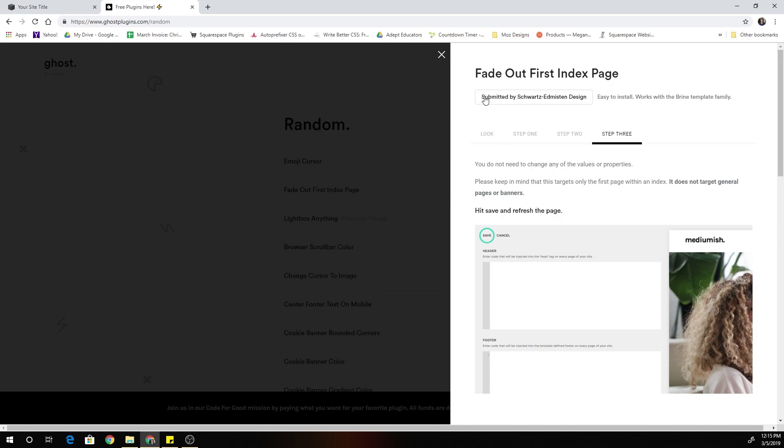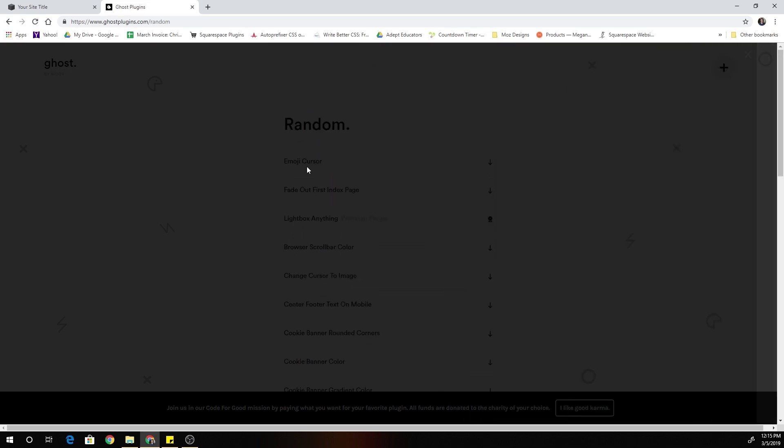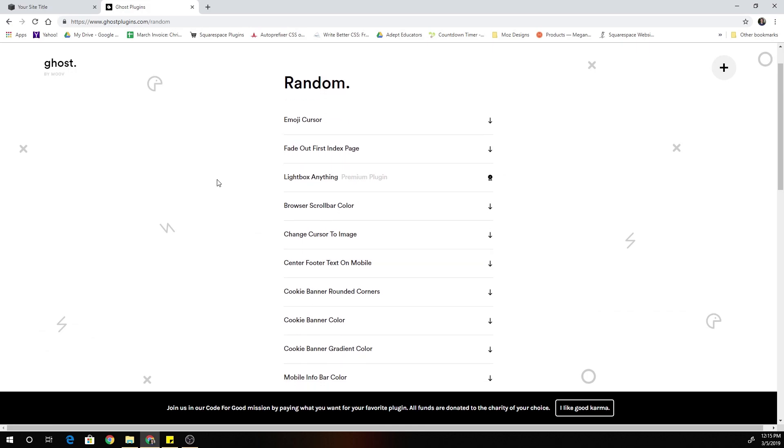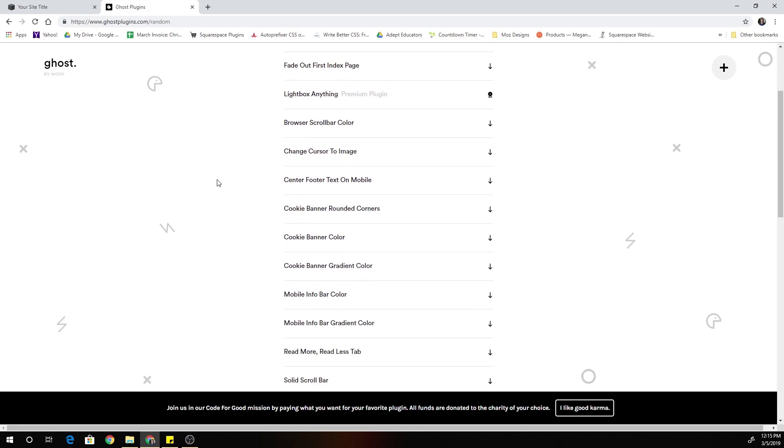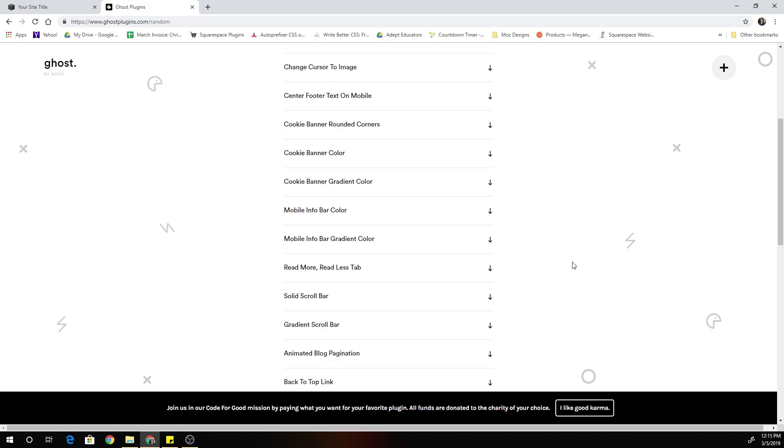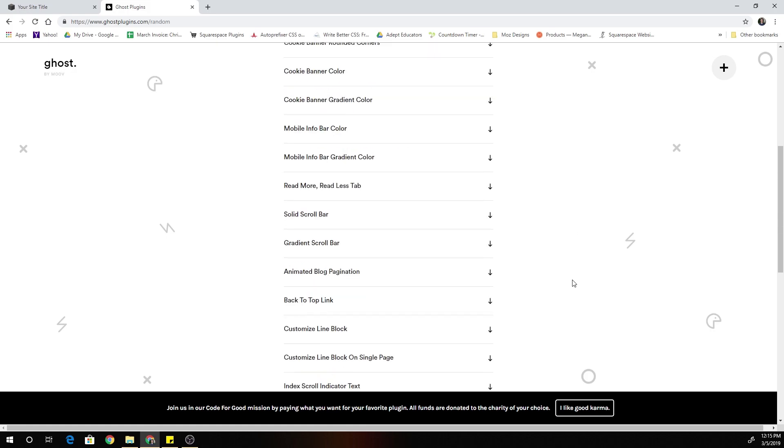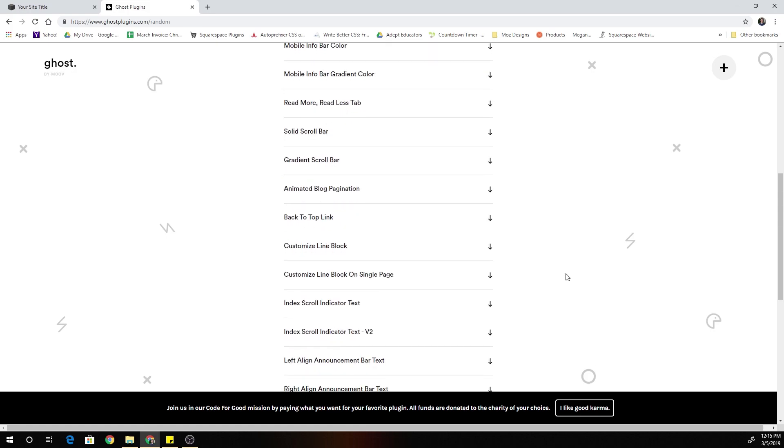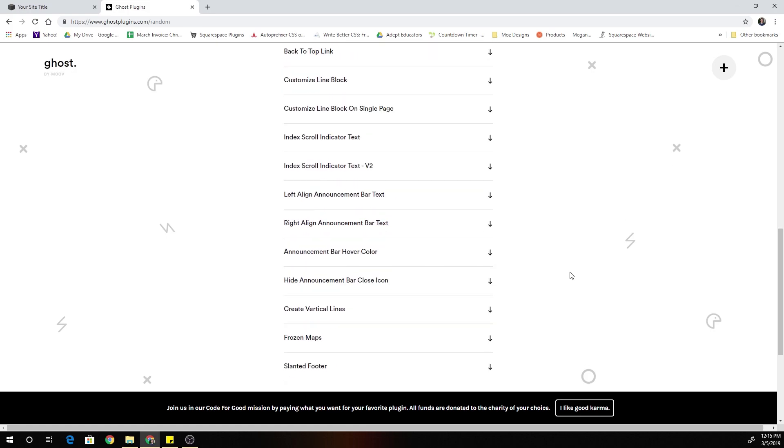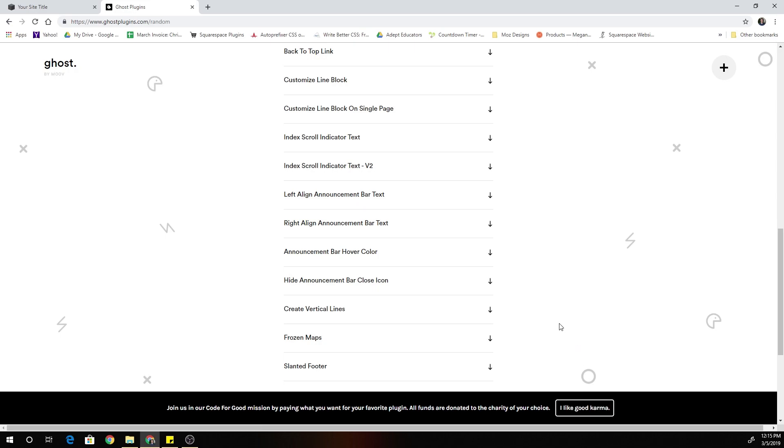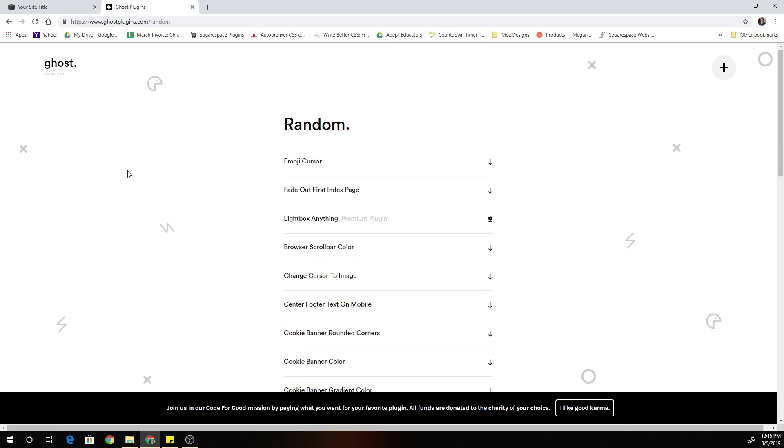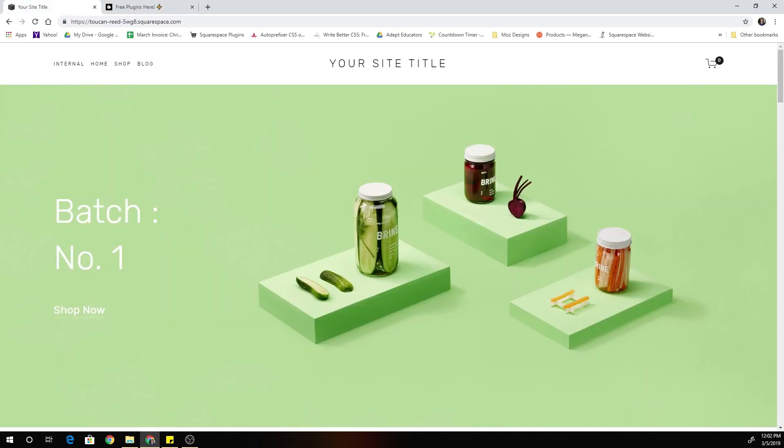So come check out this really cool resource. Everything in here is free, really easy to install on your Squarespace website. And also, if you get a lot of value out of it, then go ahead and donate 100 percent of the proceeds go to charity. So again, this was started by Cody at move, and it's just a really awesome resource for a really good cause.